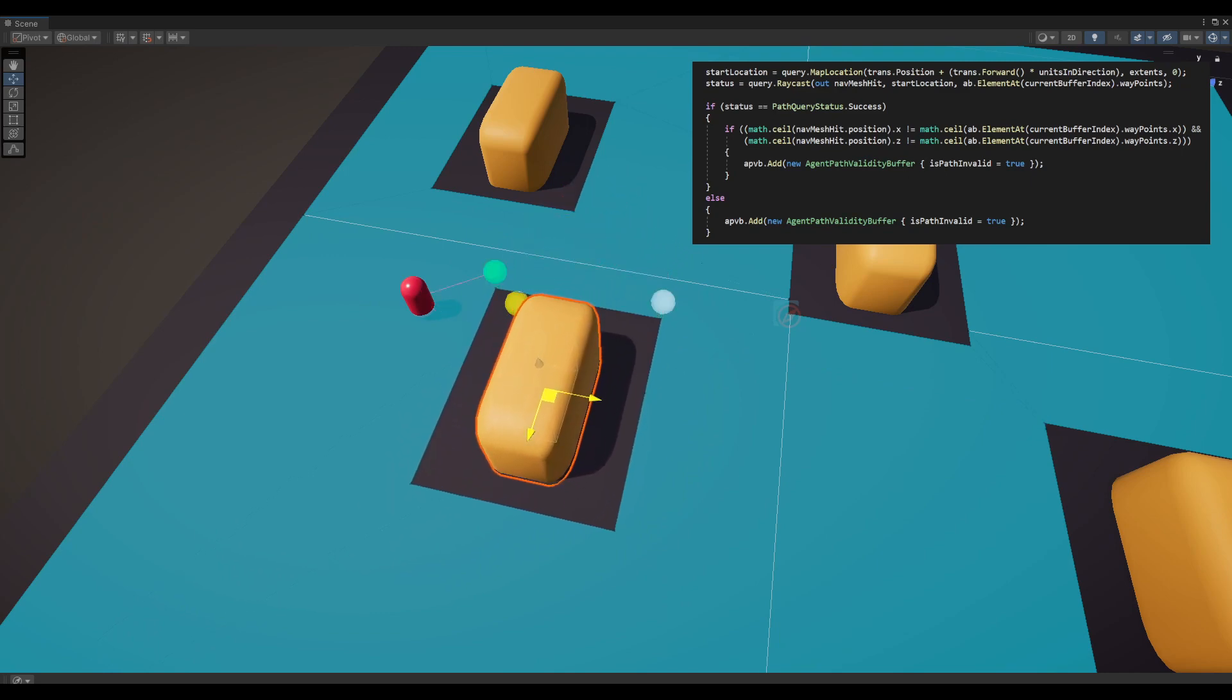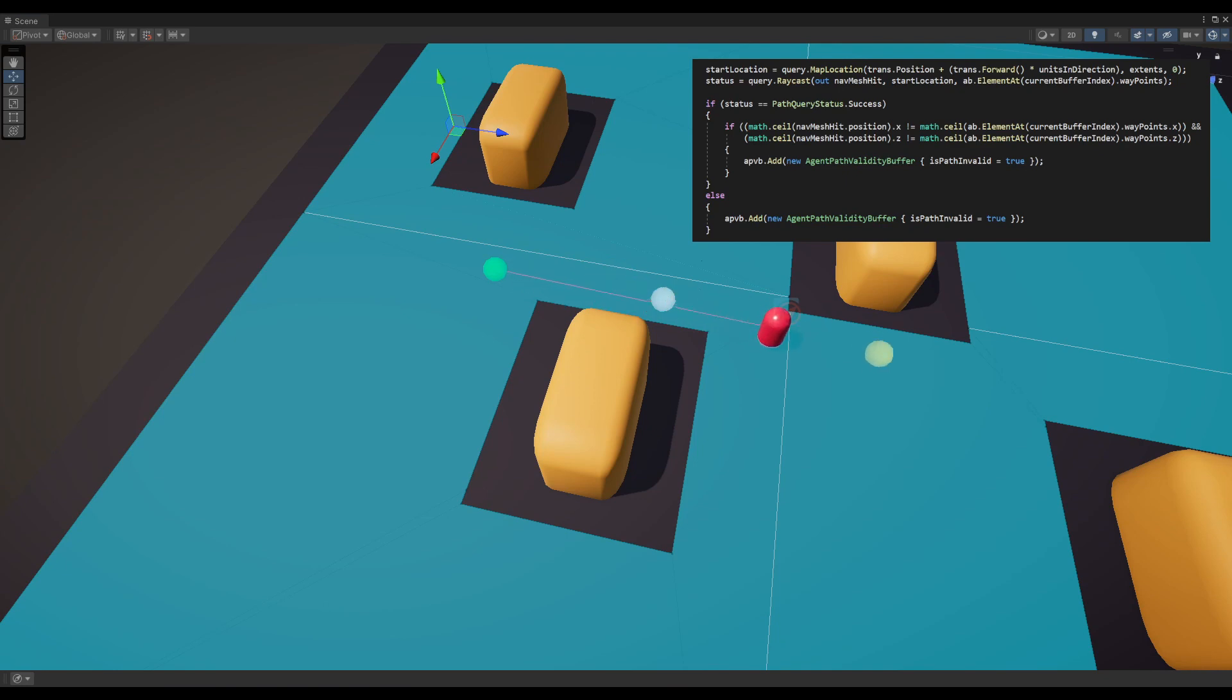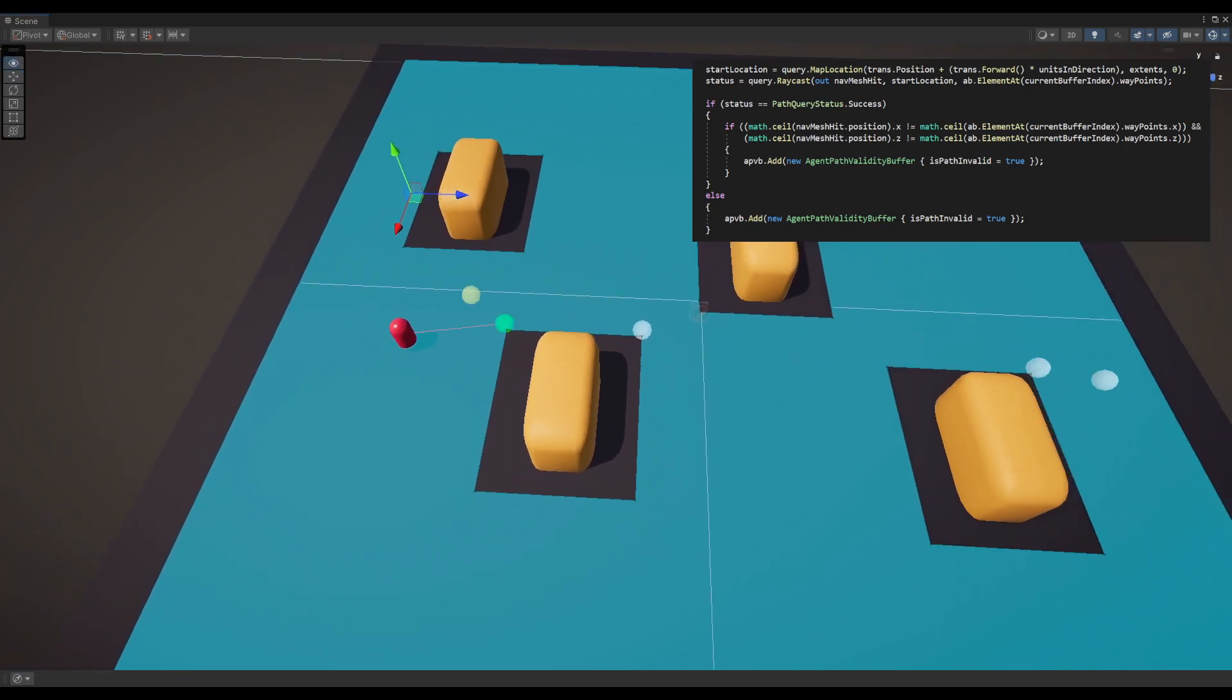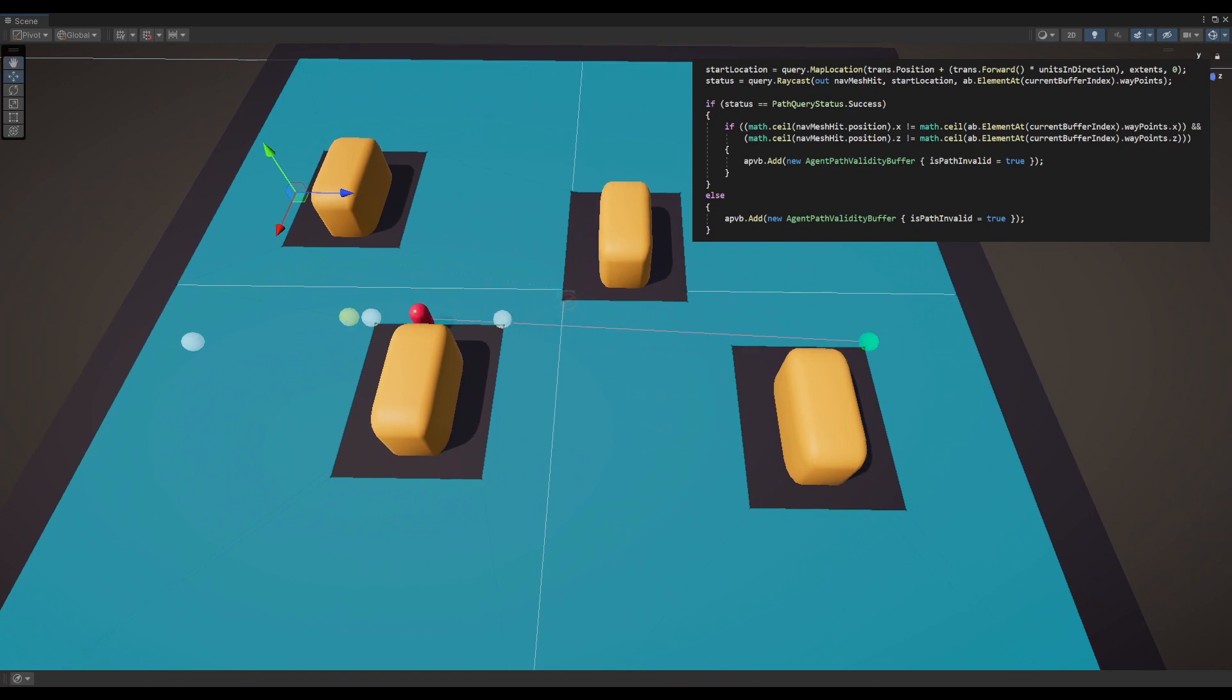The system now automatically initiates recalculation of an alternative path and populates the agent's buffer with the new waypoints for traversal. This ensures that the agent can navigate around dynamic obstacles and continue along its path.